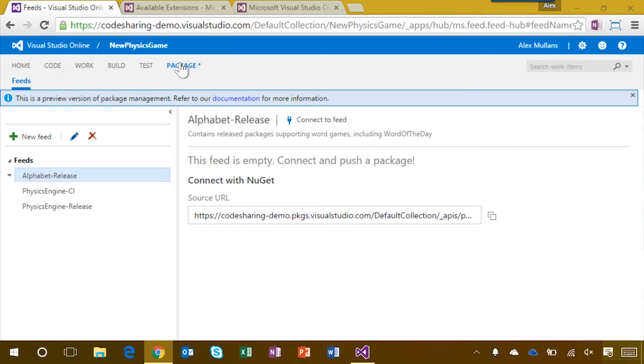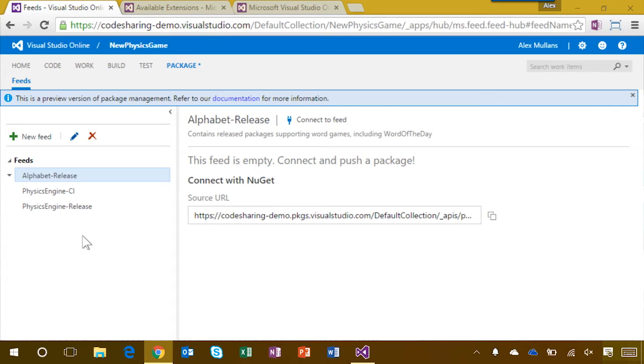On the left, I can see all of the feeds in my account. It's important to note that in package management, all feeds are at the account level, even though the user experience appears within a particular project. We did this to enable consumption of packages from feeds across projects.